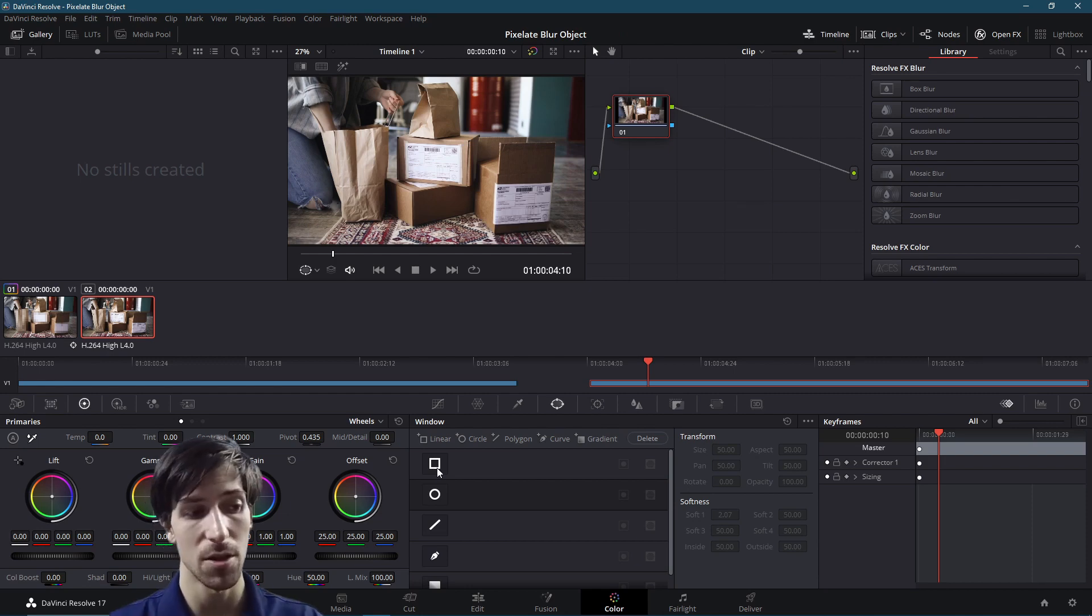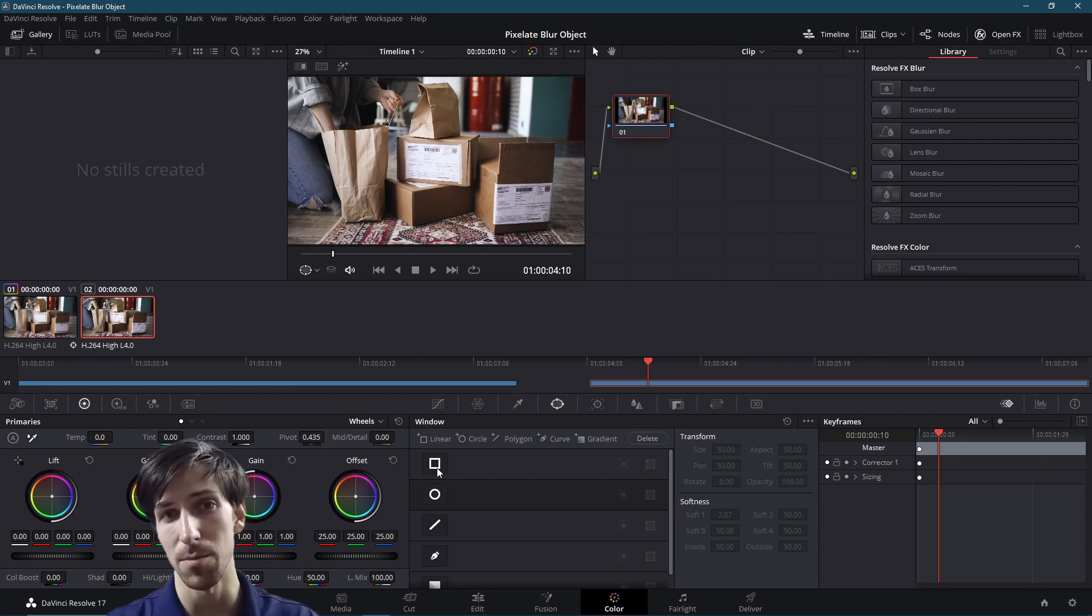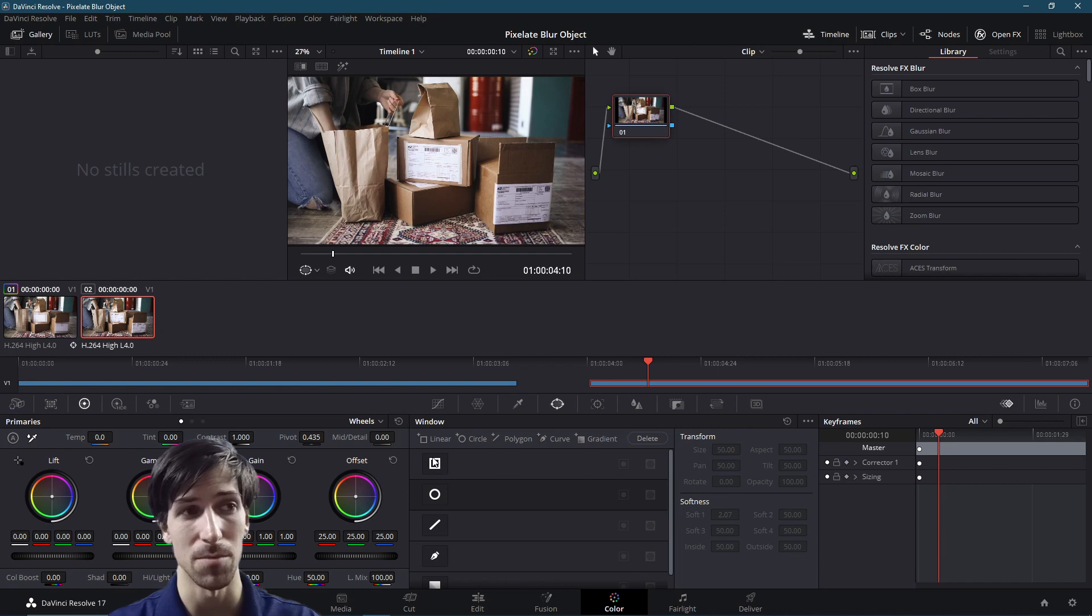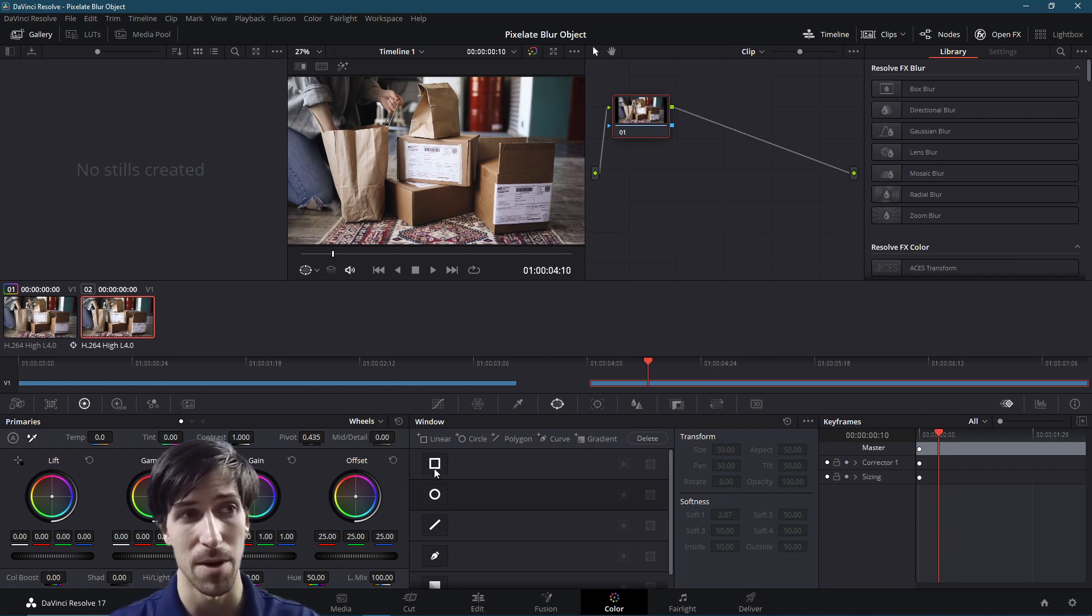So if the object you're trying to blur out has a really basic shape, you can probably get away with just using a linear or circle over here as a power window shape.